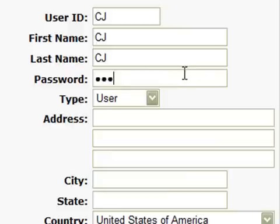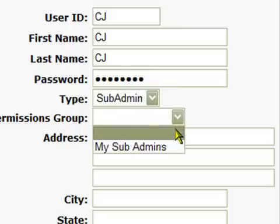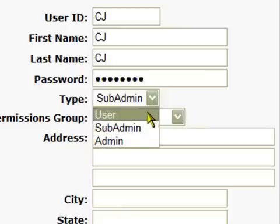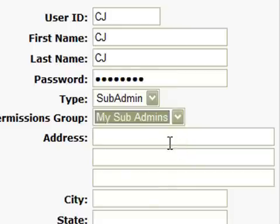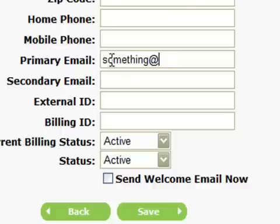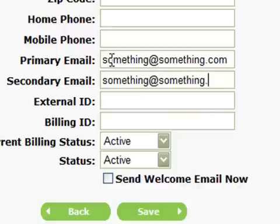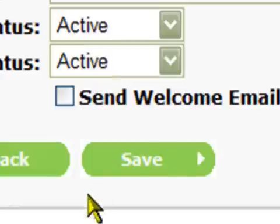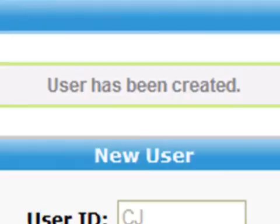You can also enter the first and last name of the user. Next enter the password for that user. Now enter the type you want to set the user to - either user, sub-admin, or admin. Here we're going to pick sub-admin. If you choose sub-admin then you'll have to assign from the group of sub-admins - remember that sub-admin group we set up earlier? Finally enter the important primary and secondary email addresses. Now click on the save button - you should get a message that a new user has been created.